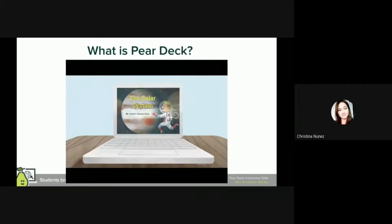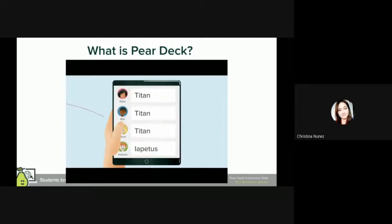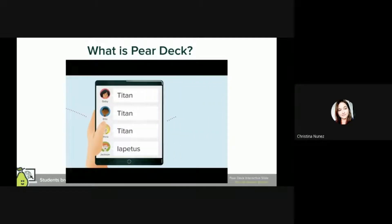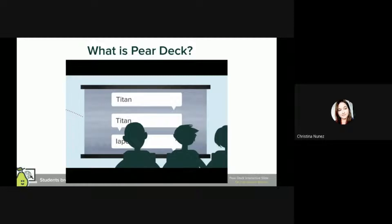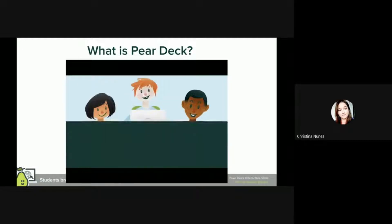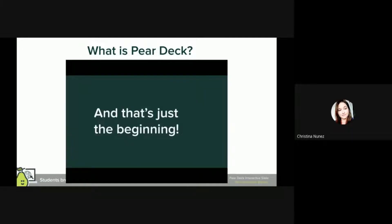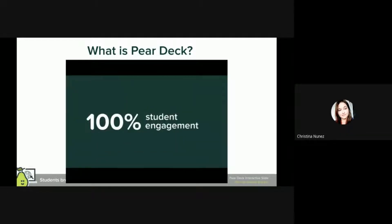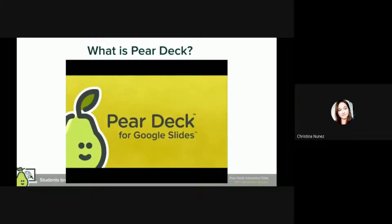As you advance your slides, students will be prompted to answer your questions, and their answers will appear on your teacher dashboard in real time. Answers can be displayed anonymously on the classroom projector, so instead of worrying about getting the right answer and feeling silly in front of peers, your students are putting ideas out there in a safe, anonymous way, discussing and learning from each other. 100% student engagement is just a duck away.